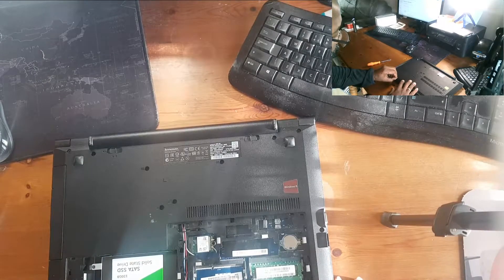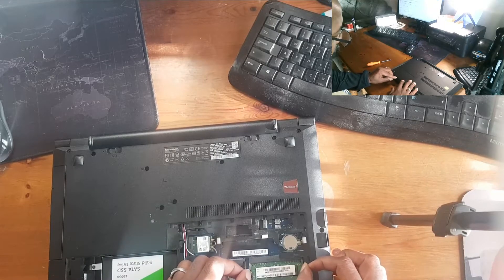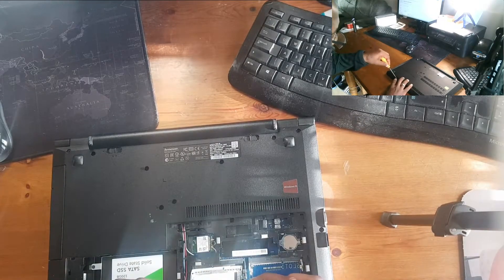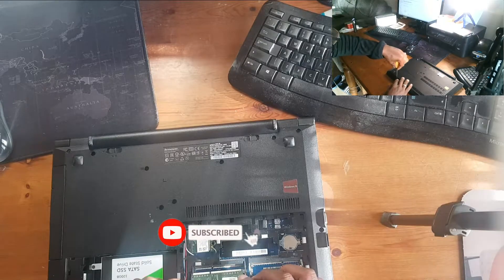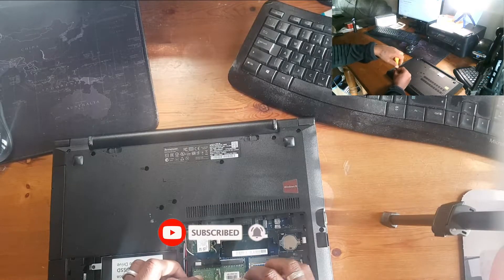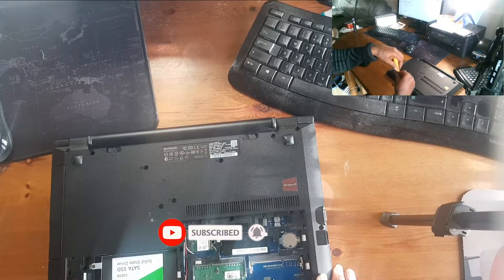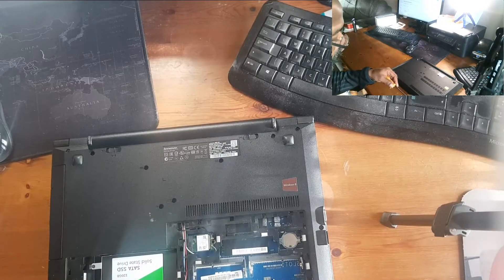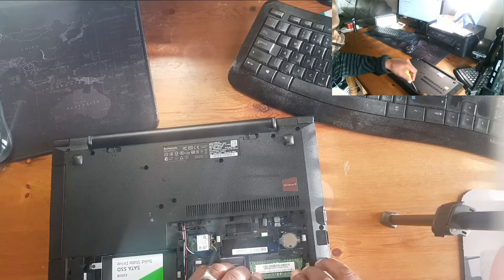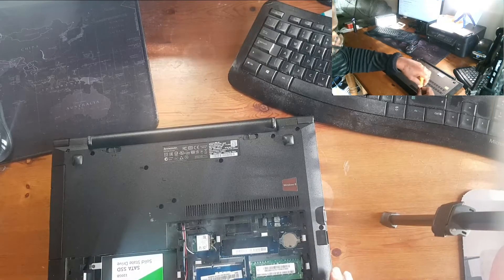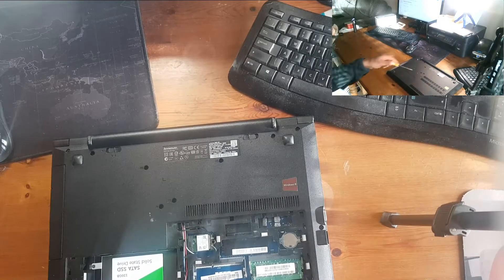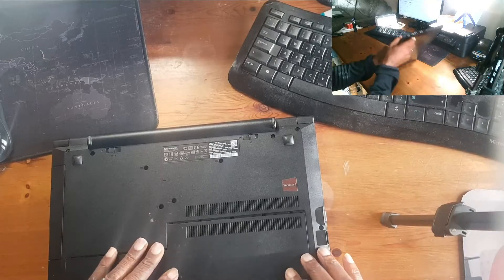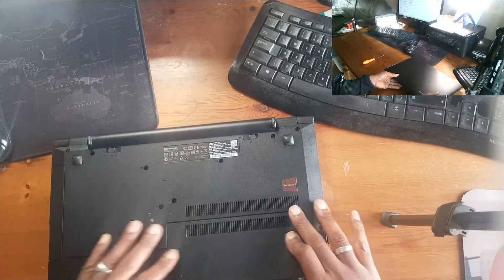But anyway, so you just pop the two clips on the side there and then the memory will pop out. Then you can take it out and insert your replacement memory. Make sure the clips are in firmly when you push it in, otherwise this can short the machine.